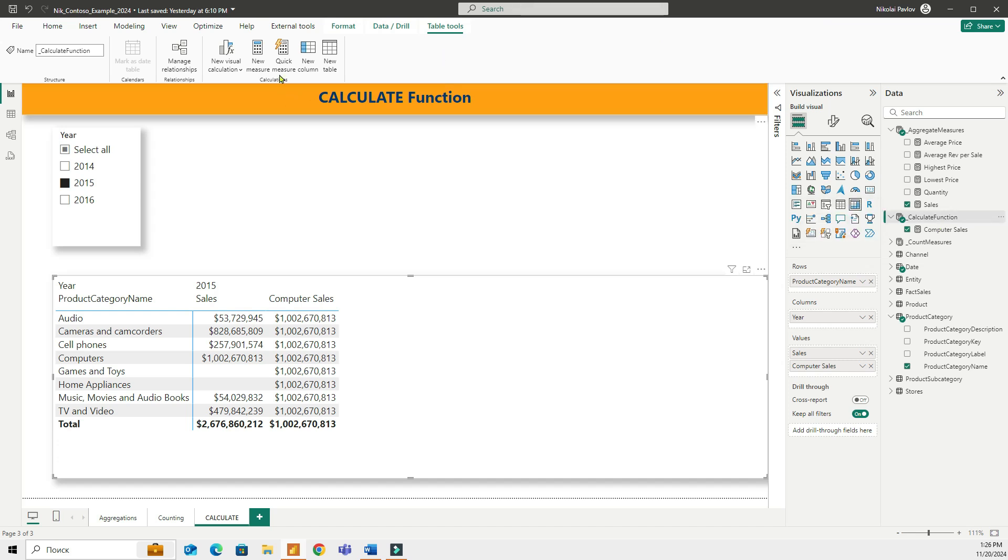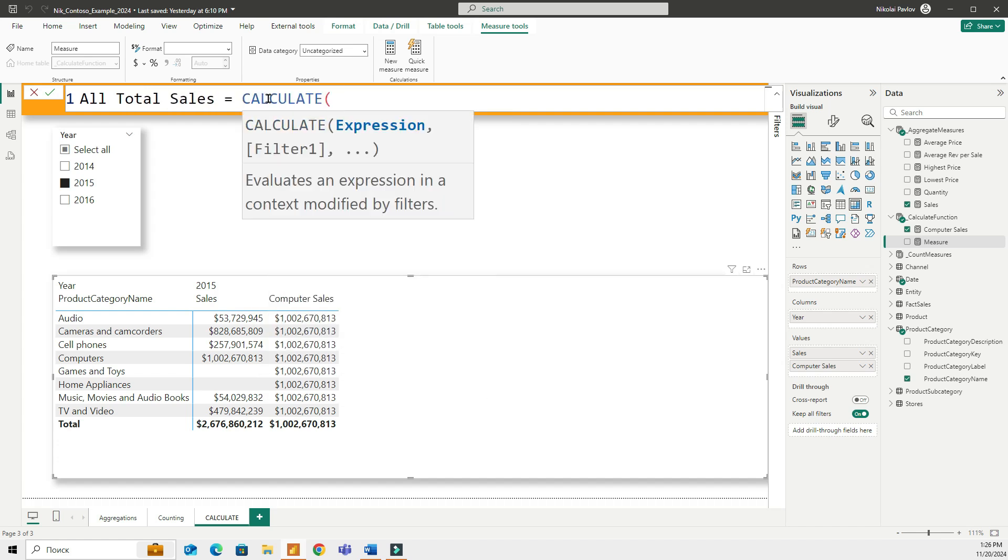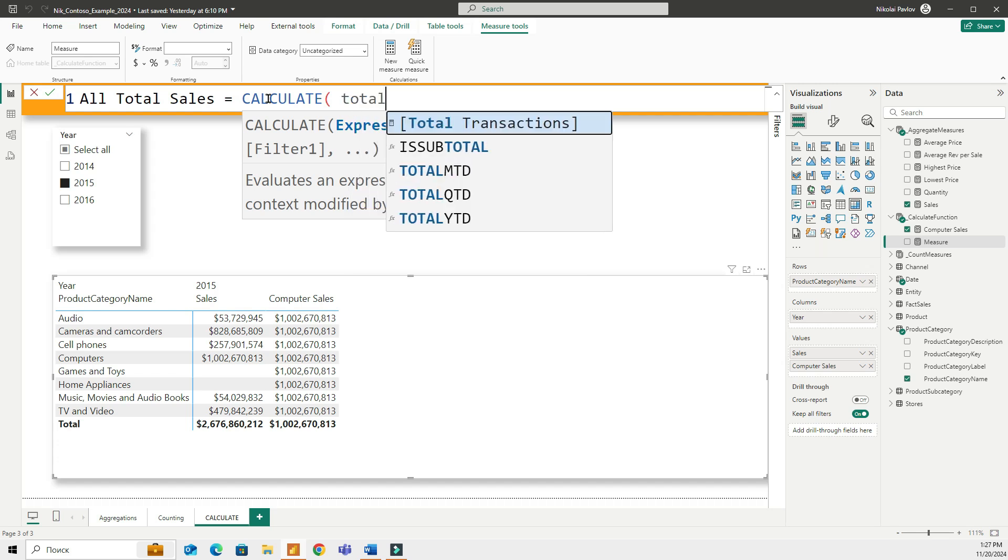First, what I'm going to do, I will create a new measure. And let's call this all total sales. And this is going to be, I'm using calculate, of course. And that's going to be sales.